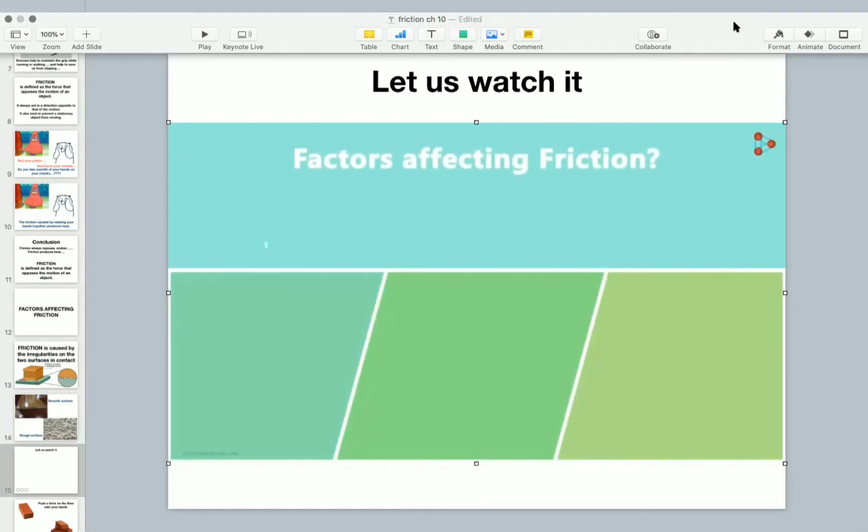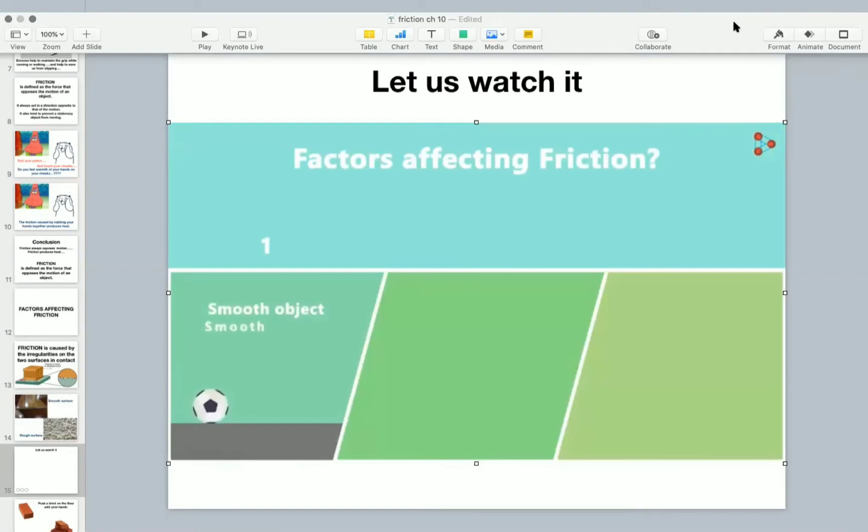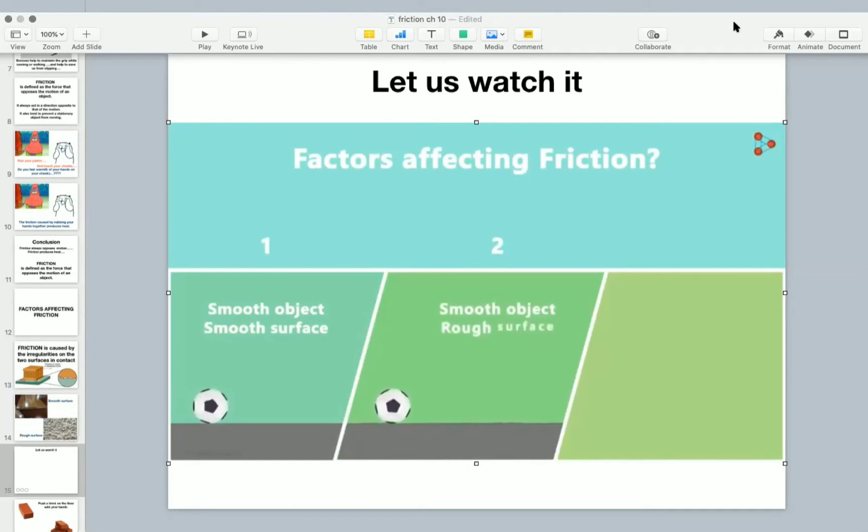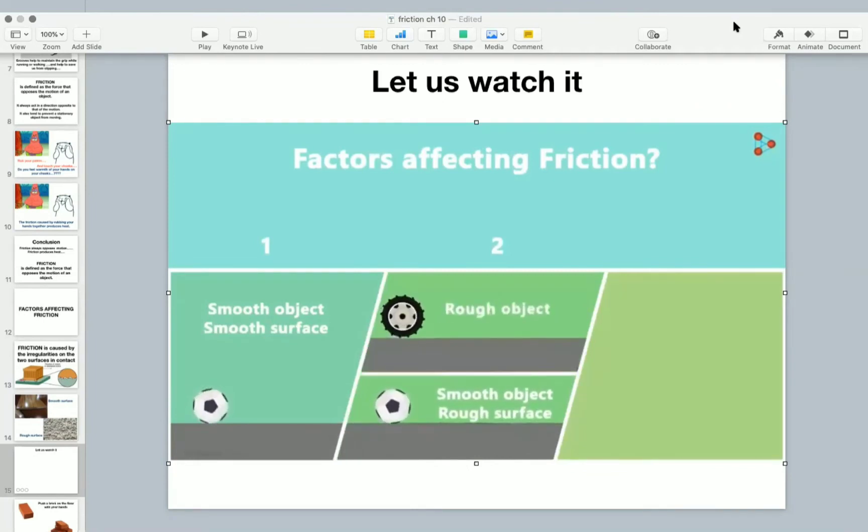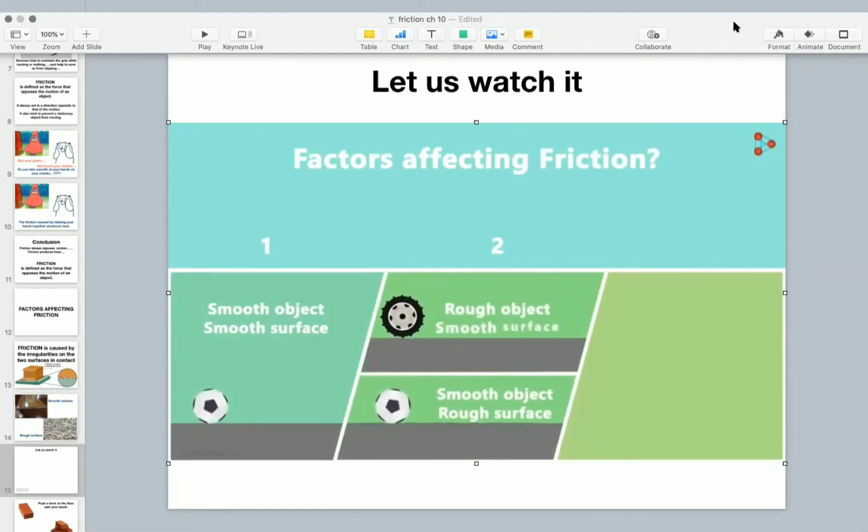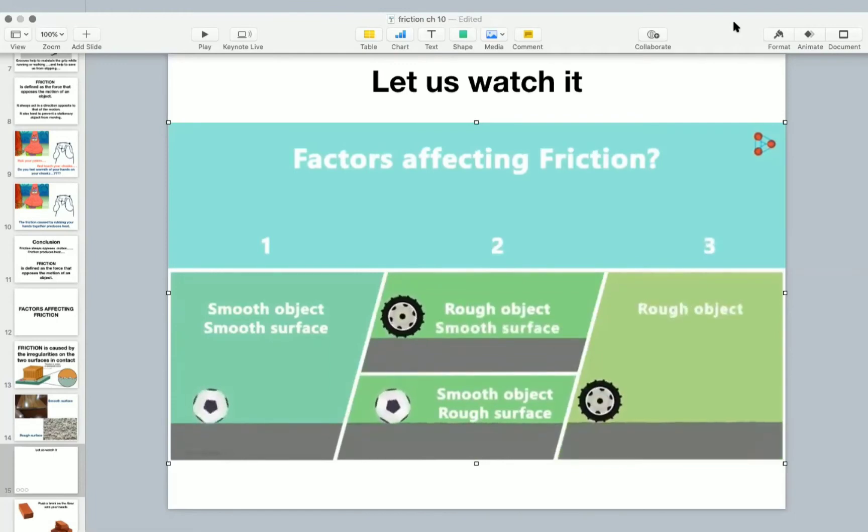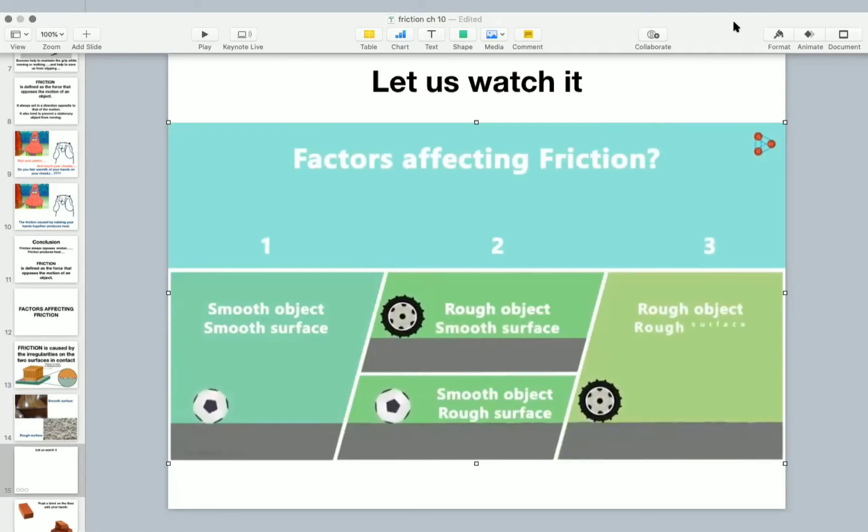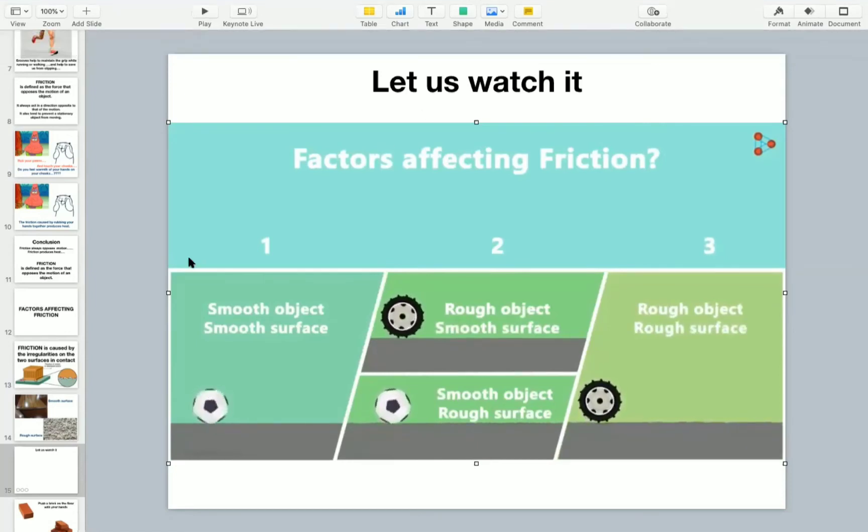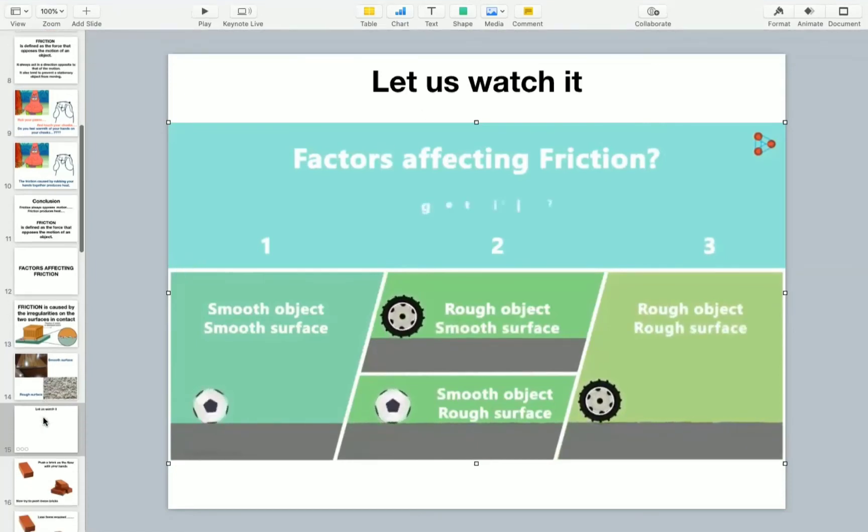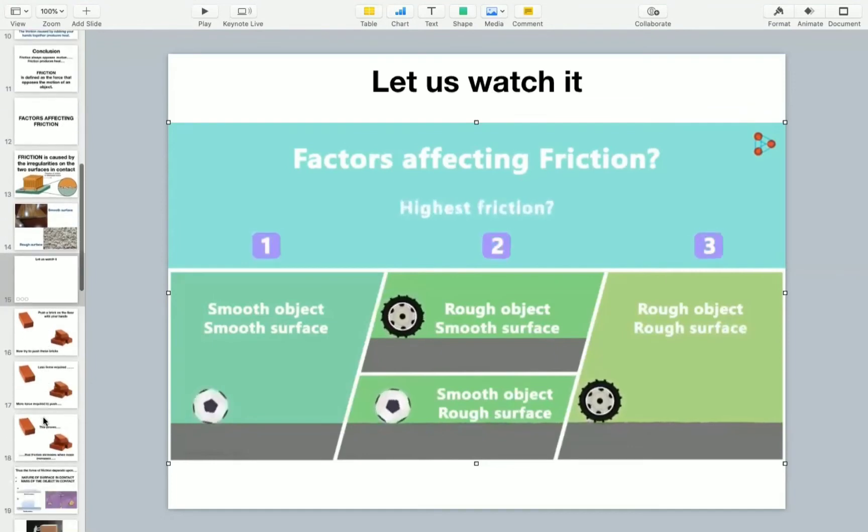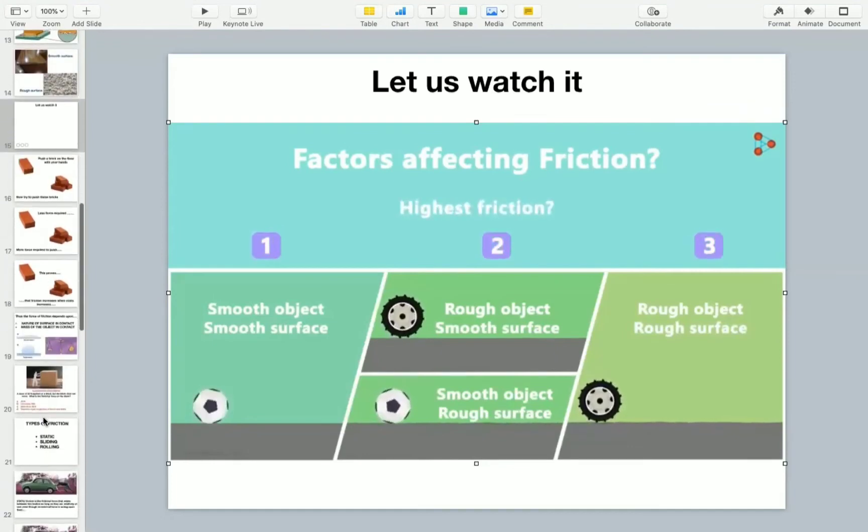The first situation is when an object with a smooth surface is moving on a surface which is very smooth. Second, in which the object has a smooth surface and the surface on which it moves is rough, or the object has a rough surface and the surface on which it moves is smooth. And in the third case, the surface of the object as well as the surface of the table is rough. In which situation do you think will the force of friction be the highest?